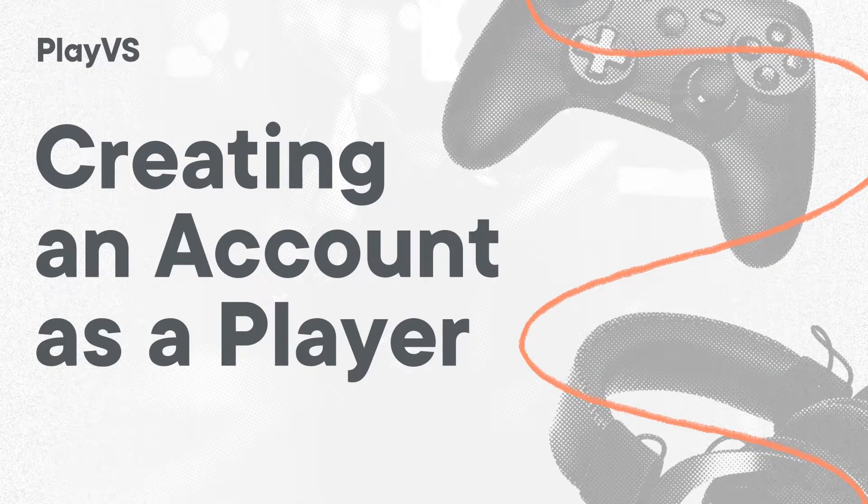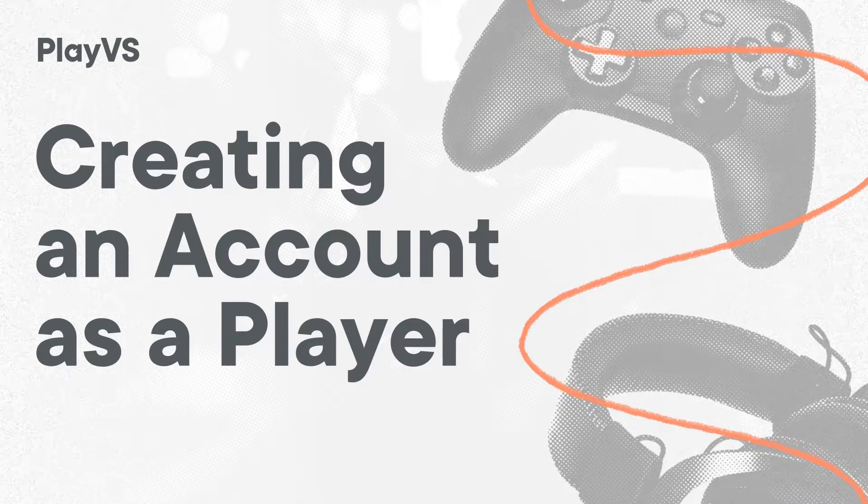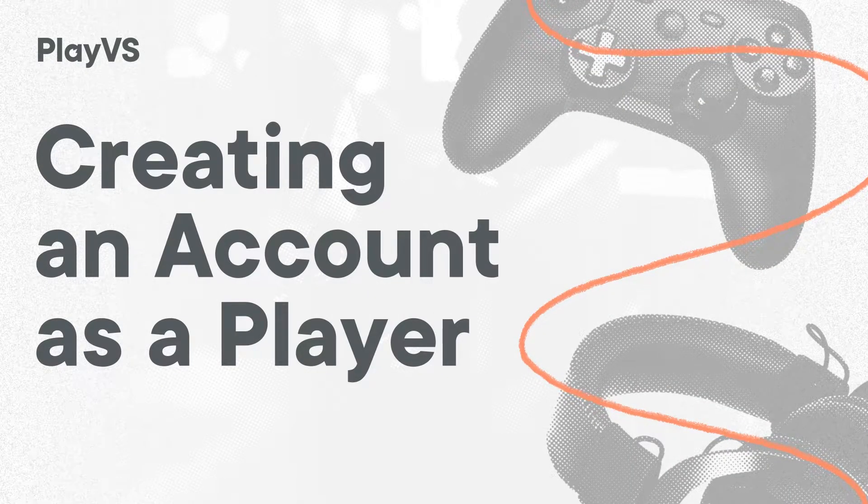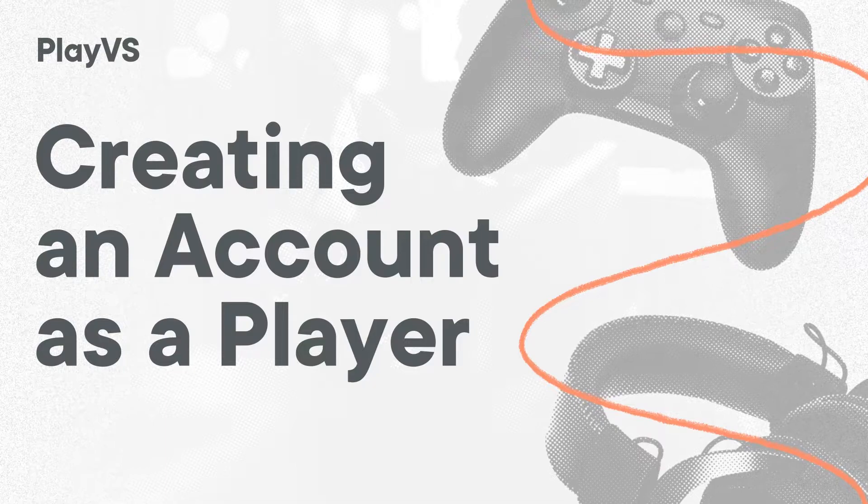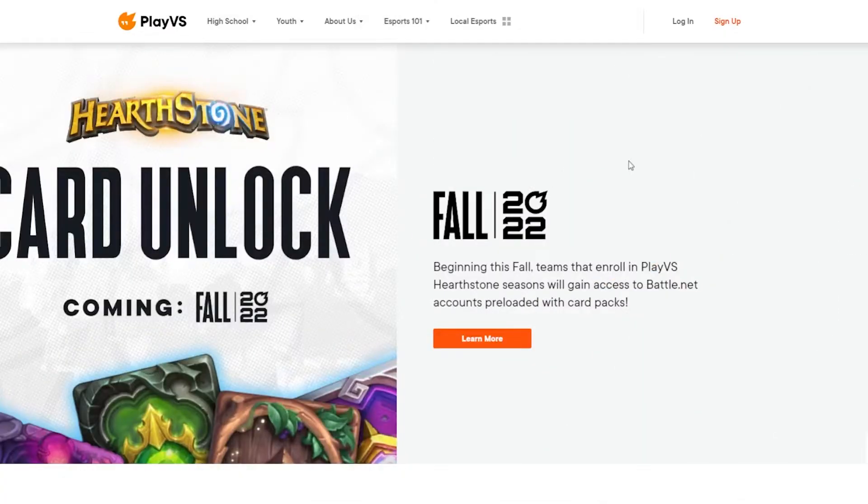Hey there! The Experience Team is here to help you join PlayVs as a new player. First, head over to PlayVs.com and select Sign Up.